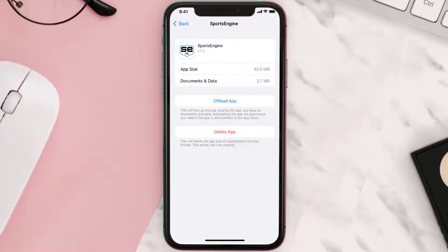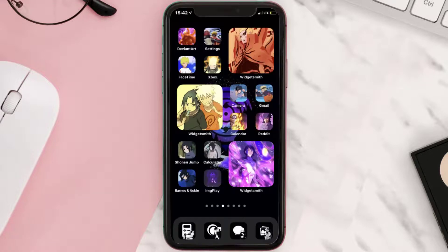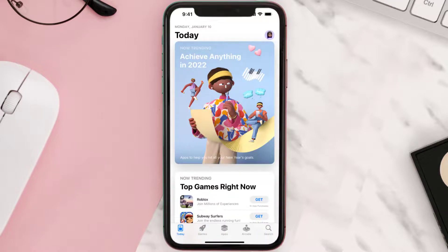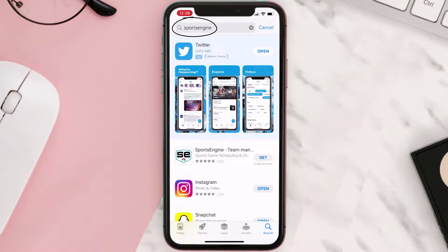Follow the on-screen instructions to navigate all the way to the app page. Once you're on this screen, tap on Delete App to uninstall the app from your device. Once uninstalled, open up the App Store and search for the Sports Engine mobile app in the search bar.